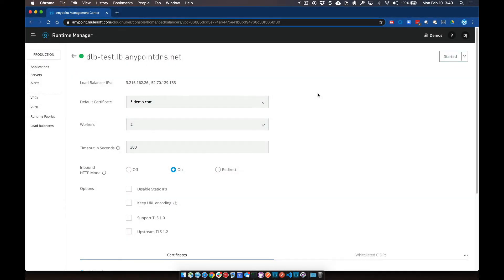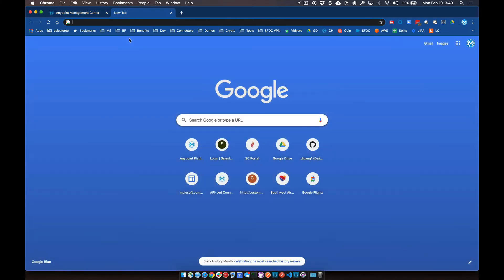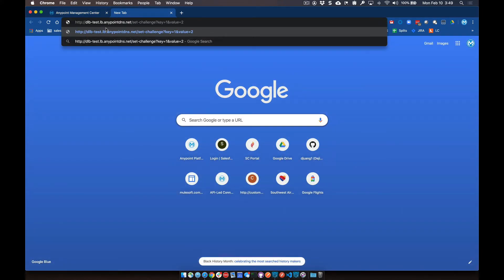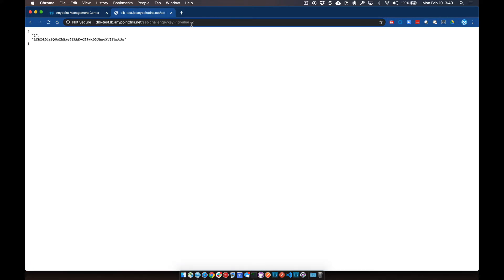Once the dedicated load balancer restarts, you can see it gives you the green light so we can test against it. We'll go to that endpoint DNS name, then do forward slash set-challenge, then key one value equals two. What it does is store that key-value into the object store and returns back what's in the key store. Later on when we run Let's Encrypt, it'll validate to see if that key-value exists within the object store.